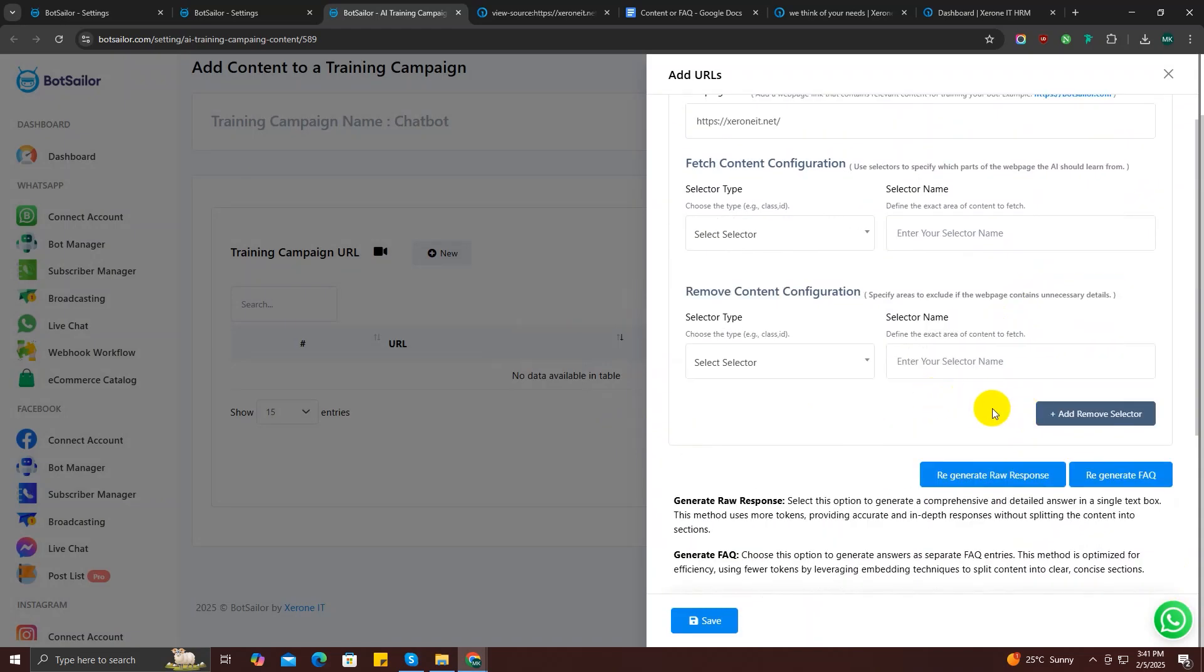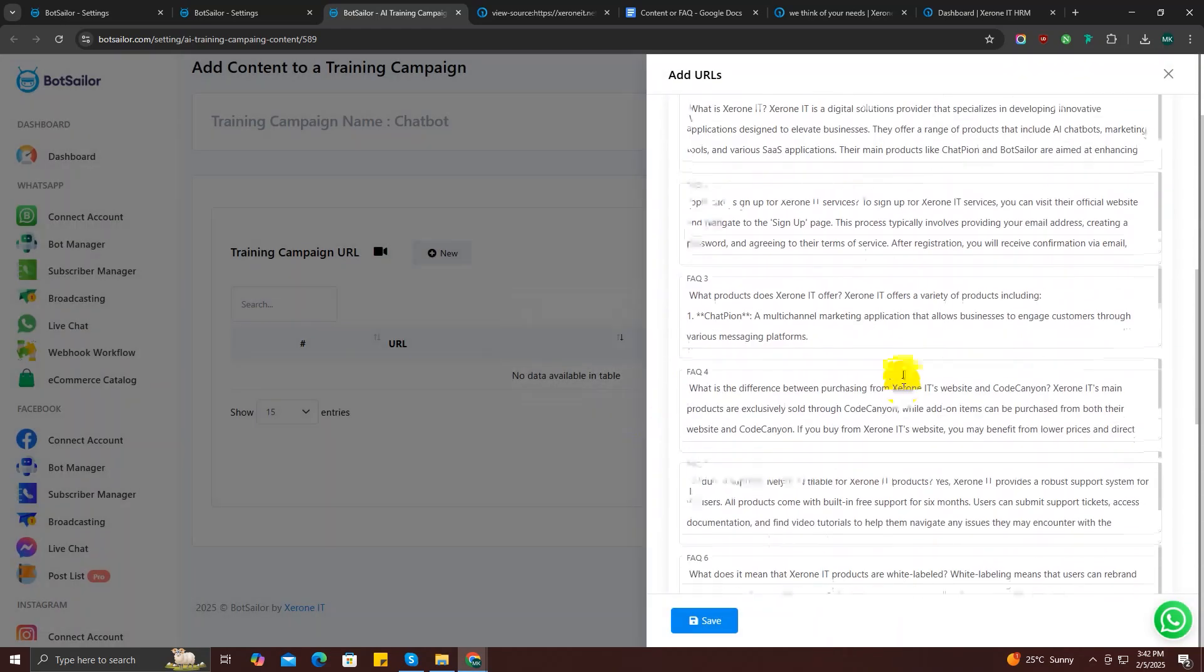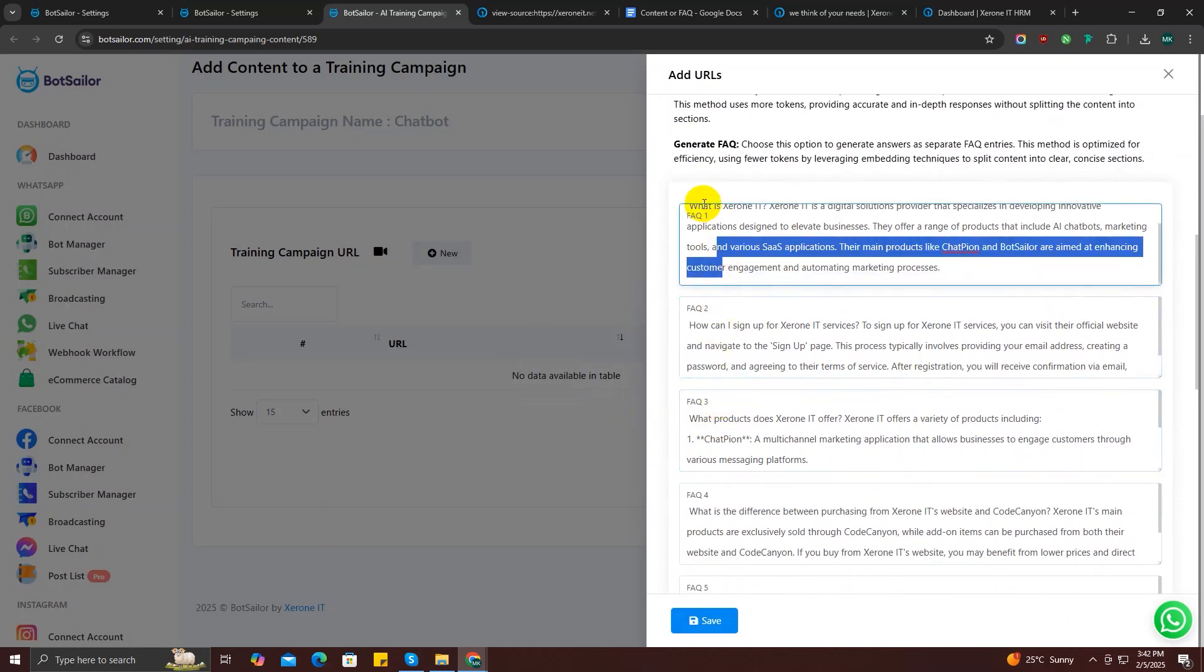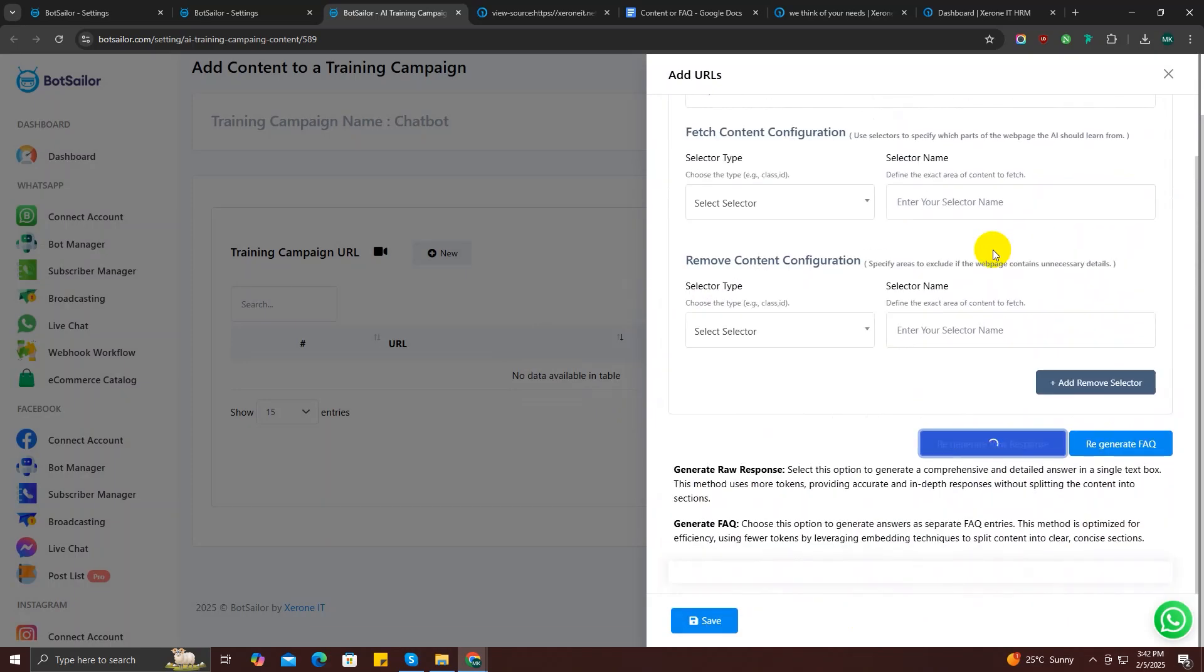Okay, now let me show you what happens when you click on generate FAQ option. So as you can see, it generated multiple text boxes containing FAQs. I will regenerate the raw response again. I prefer it this way and save the campaign because it gives more precise AI response to my customers.